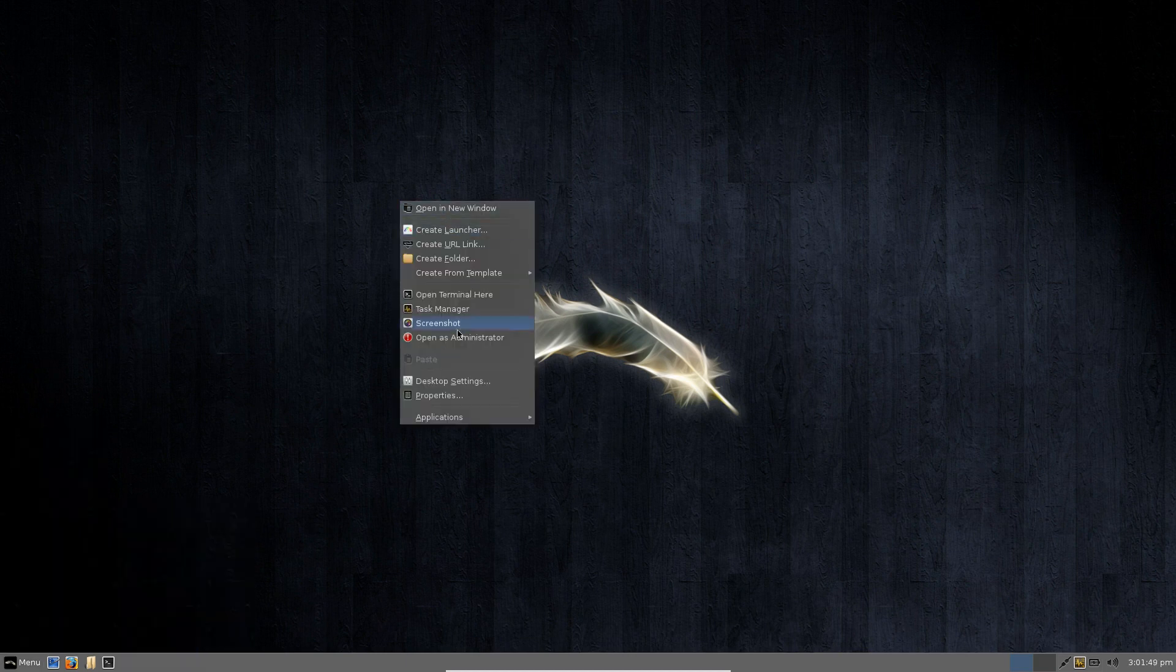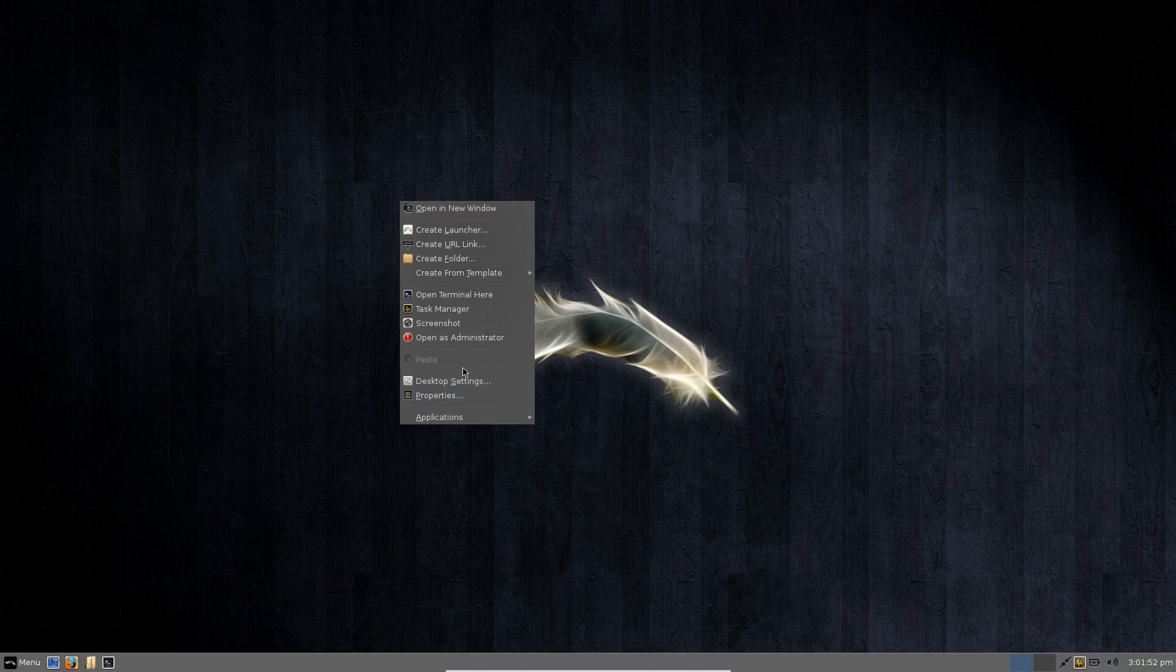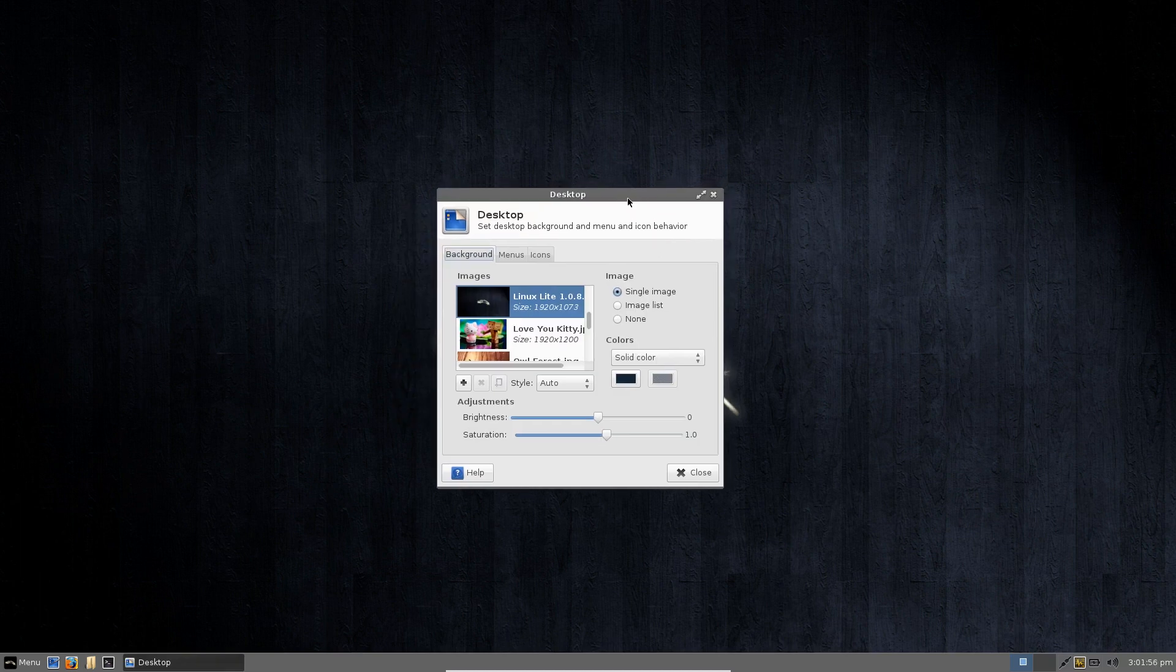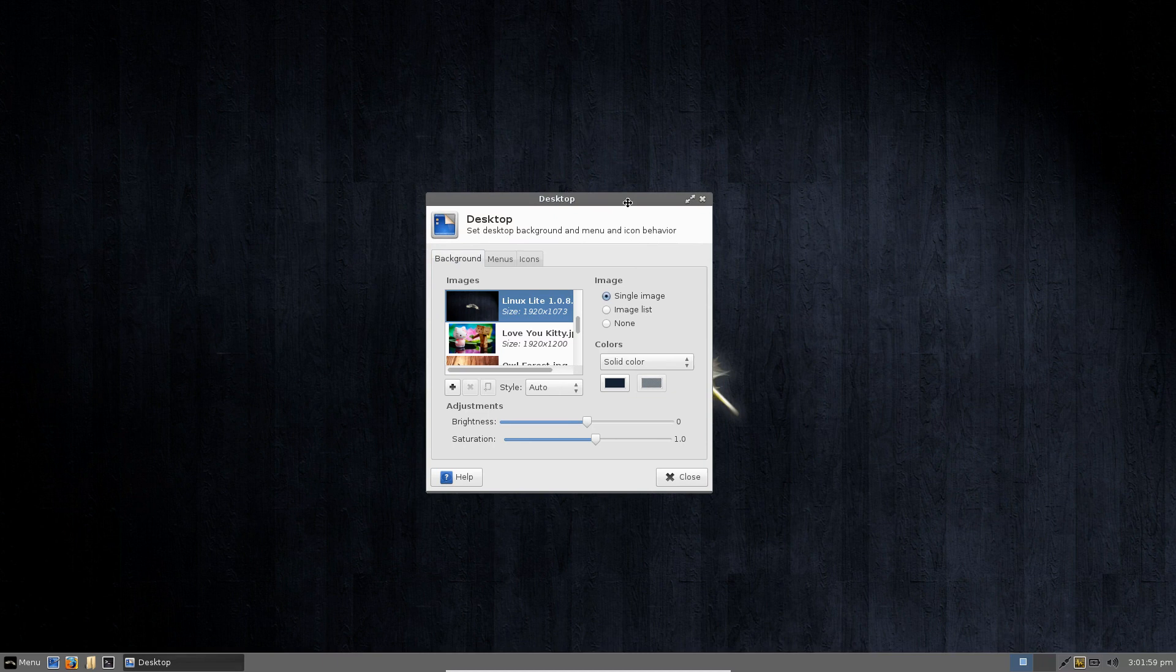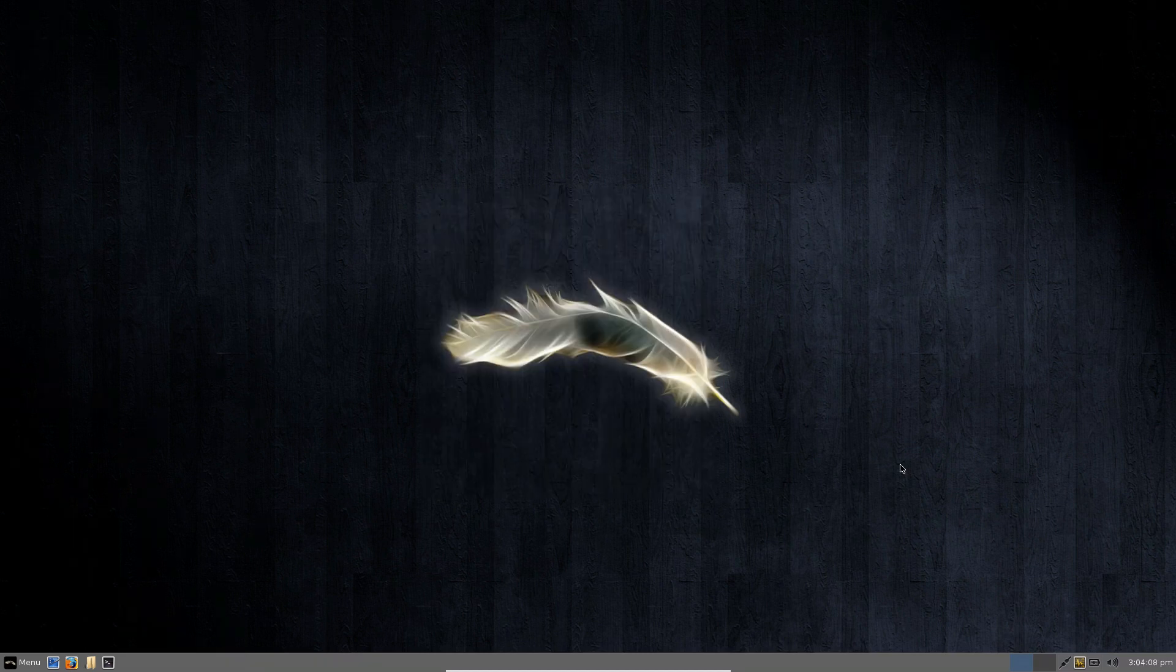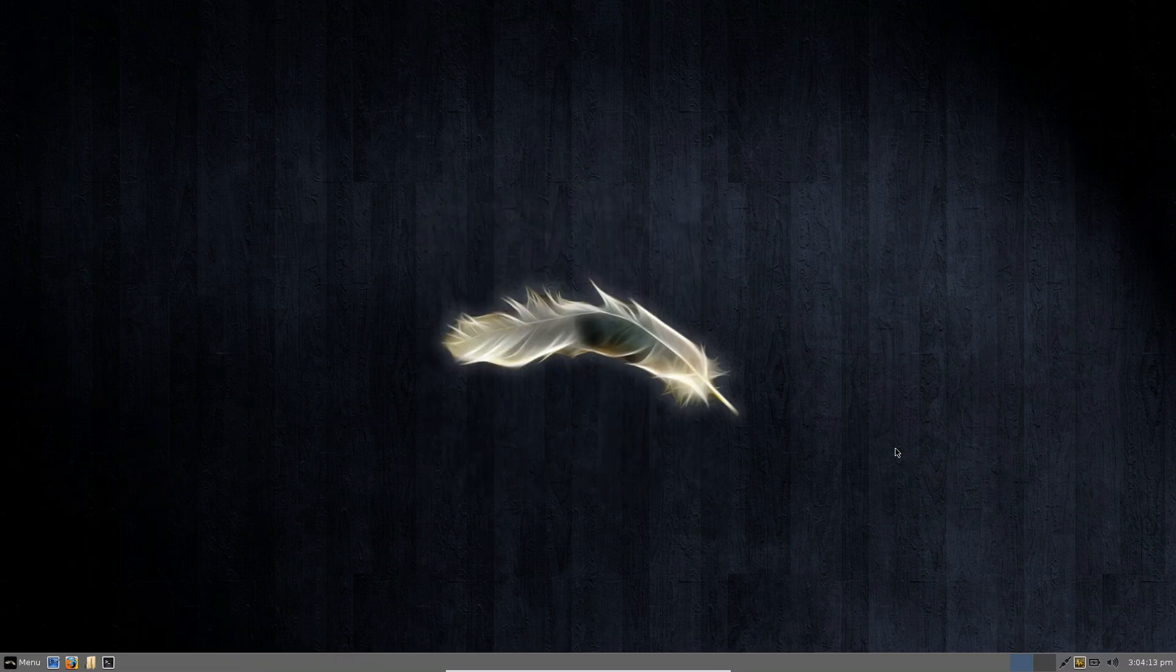Now this is based on Ubuntu 12.04.3 so it is an LTS release which means you're going to get security updates until 2017 which means that this distribution will service Windows XP users quite well as they won't need to install a new system for a while.